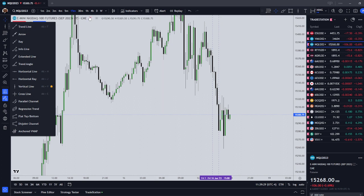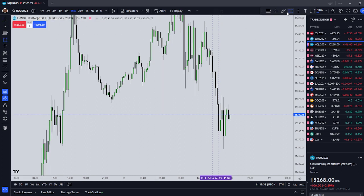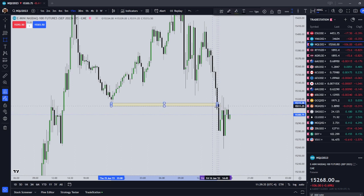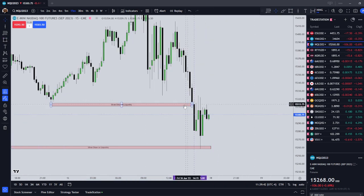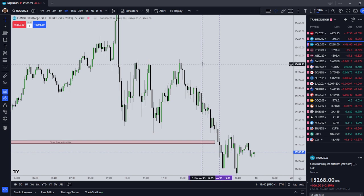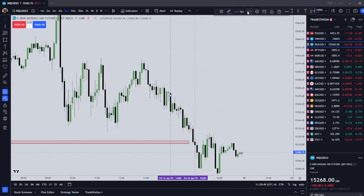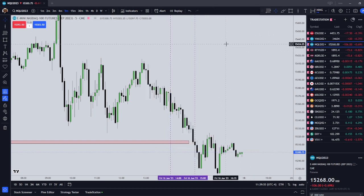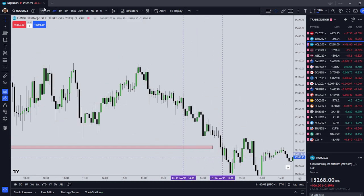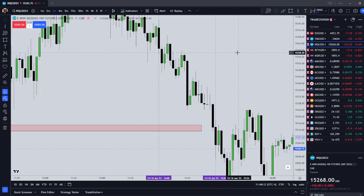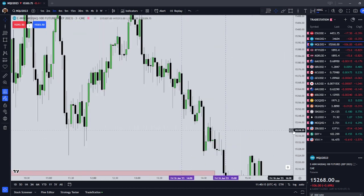If we were taking this trade, we're first going to be looking at these levels here and here. We're looking at the red boxes as our draws on liquidity. We then outline our time window — our 1400 to 1500, which is 2 PM to 3 PM New York Local Time. We're then going to drill down into a 3-minute chart and look for an inefficiency to enter on during this time to target those lows.